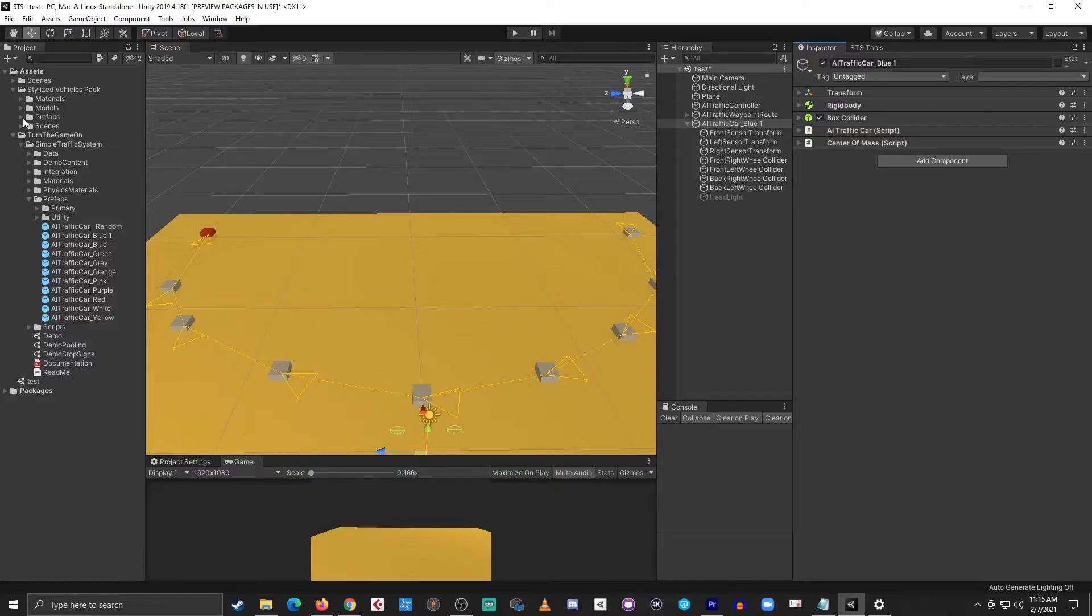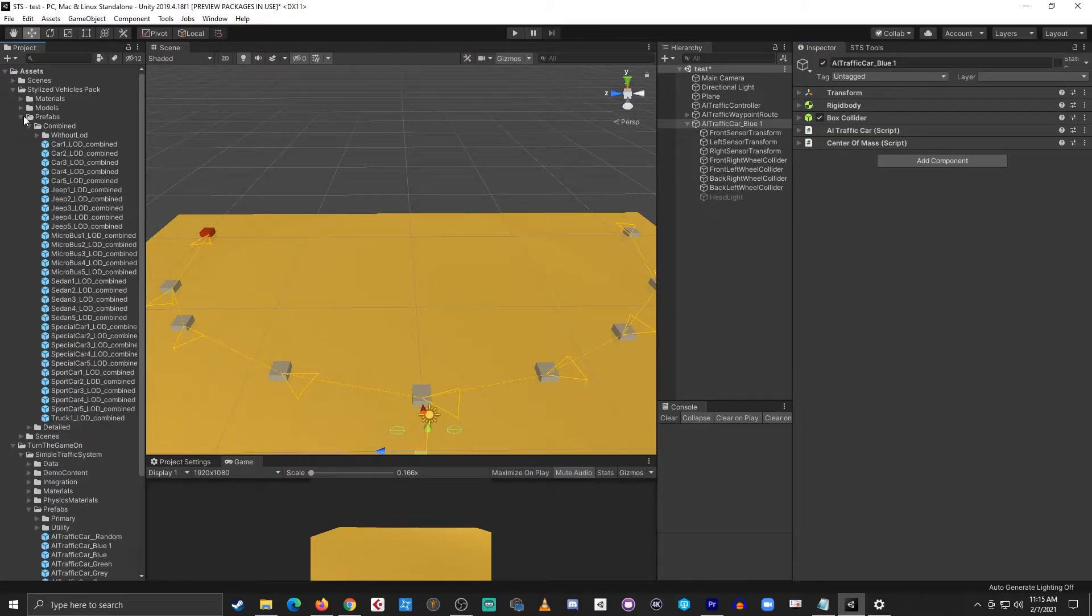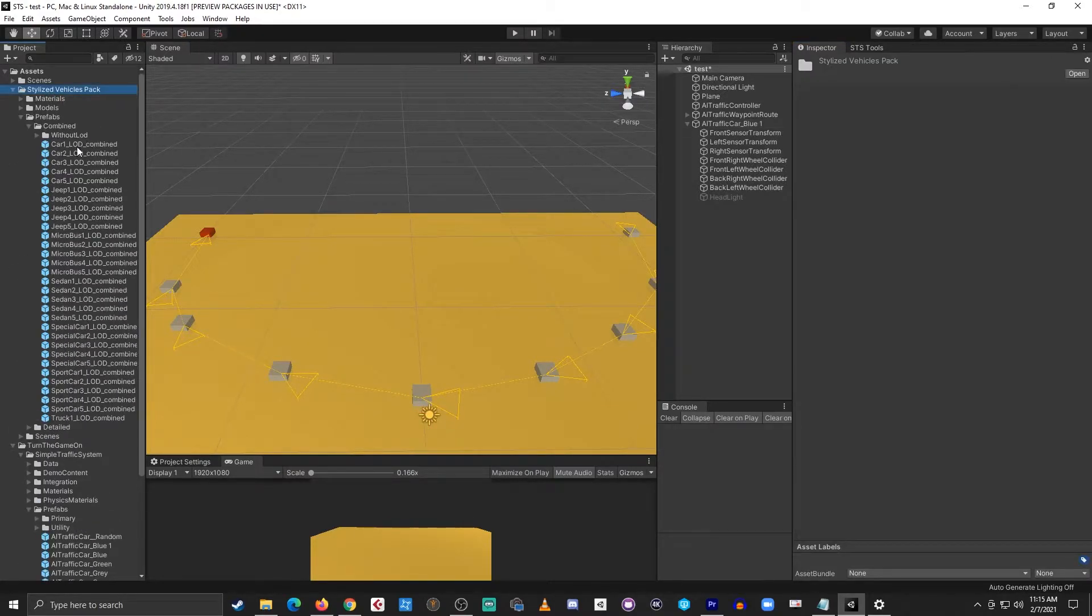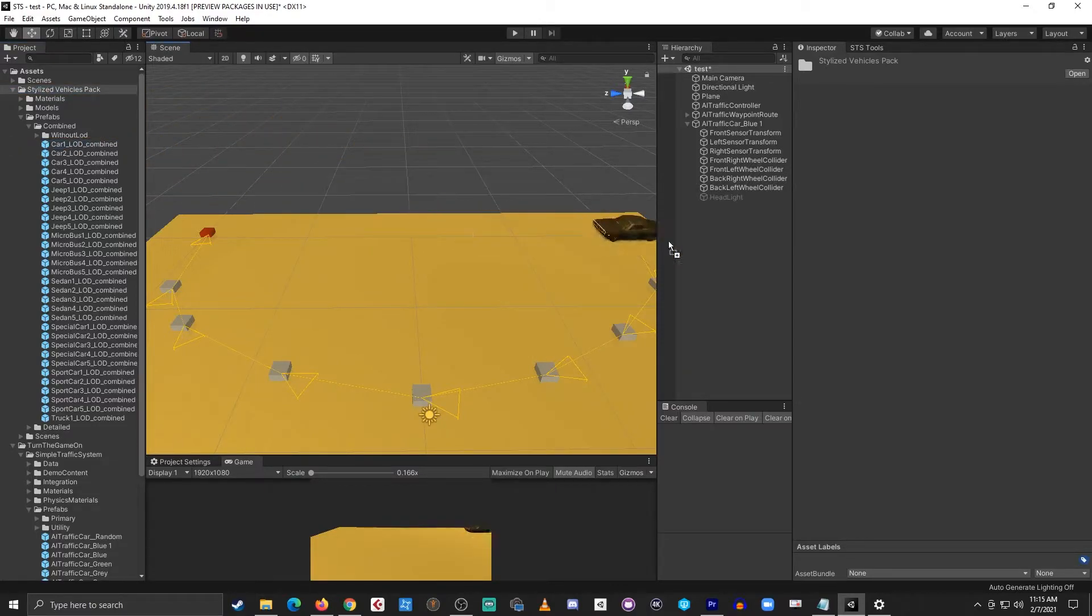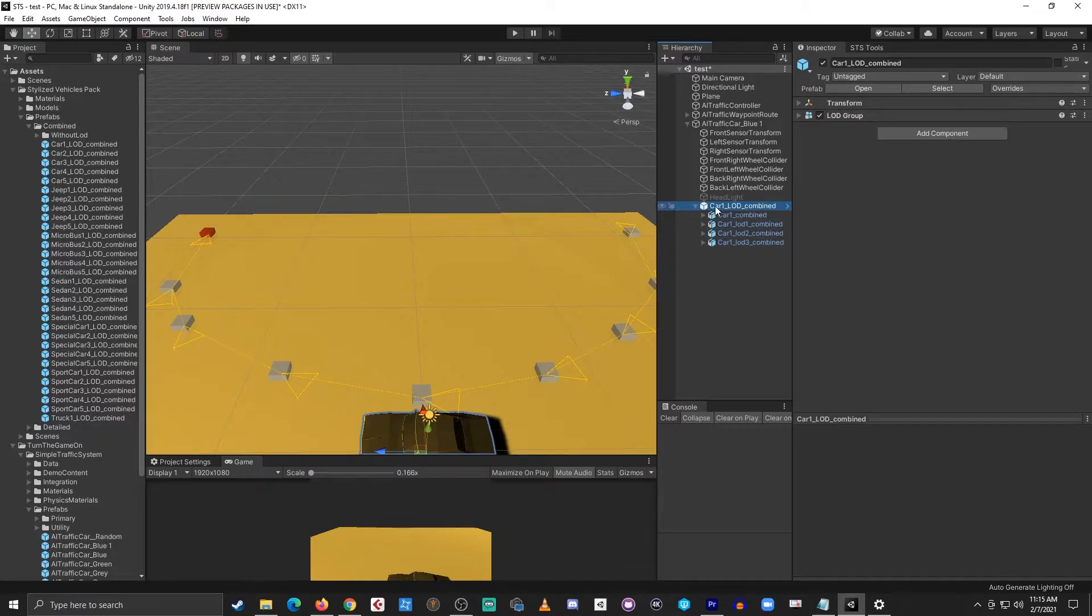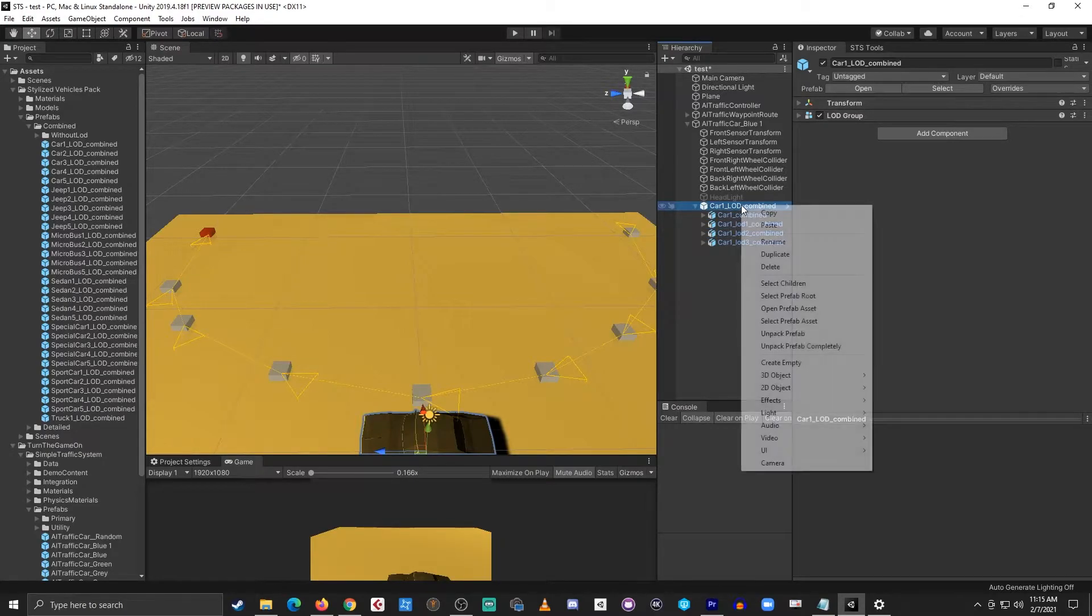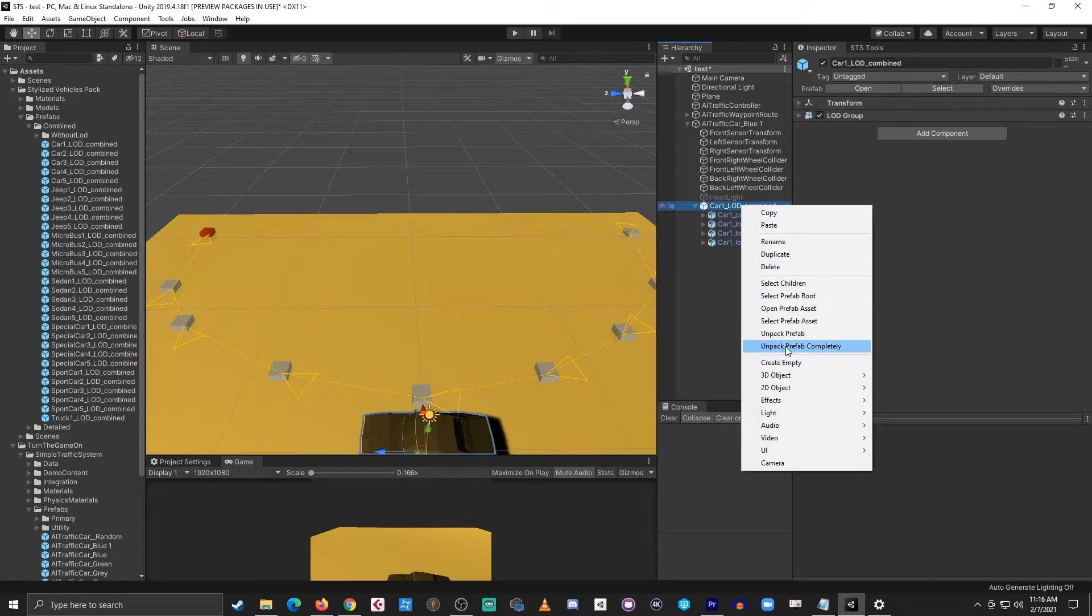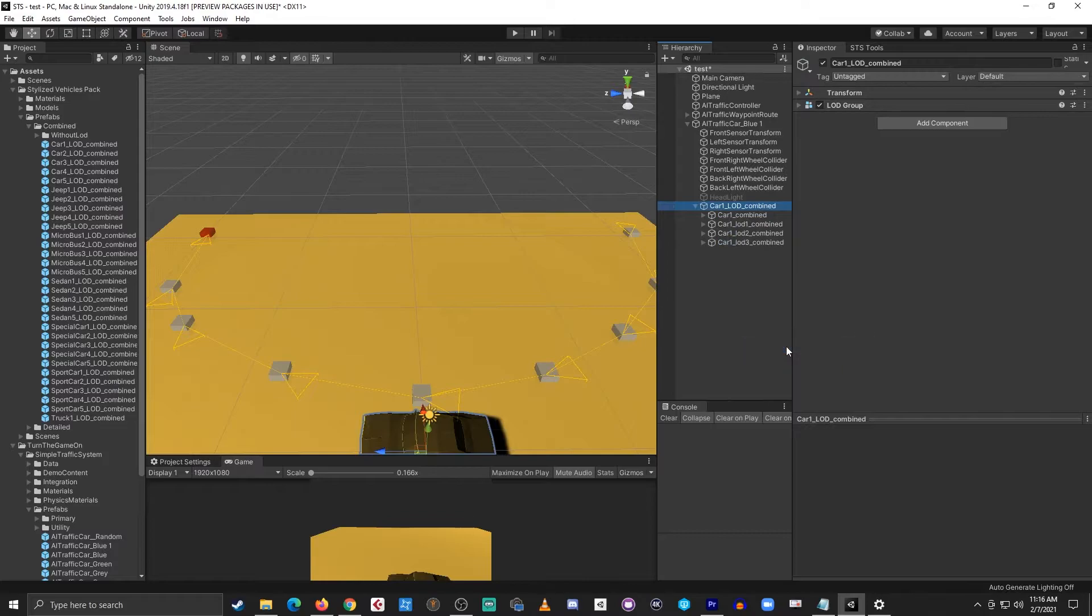Next, I'll navigate to the prefabs folder under stylized vehicle pack and I'll drag and drop car1 onto the new prefab we're making. From here I'll expand it and I'll right click and select unpack prefab completely.